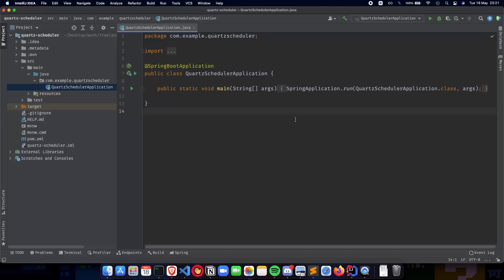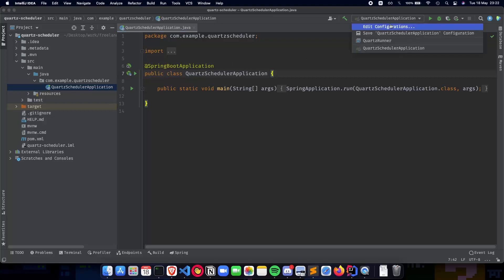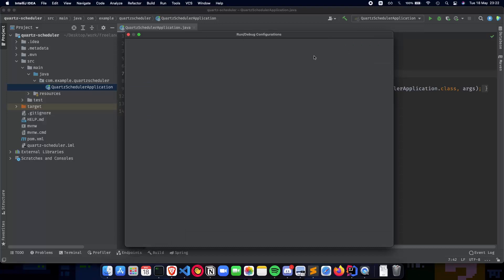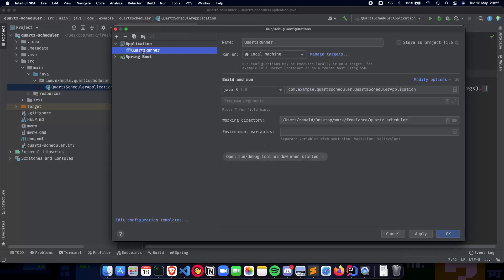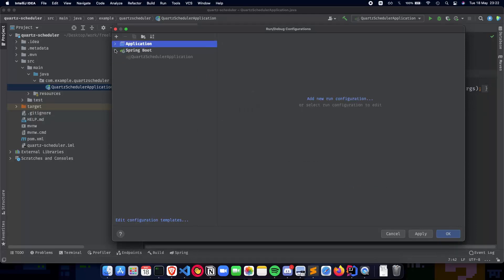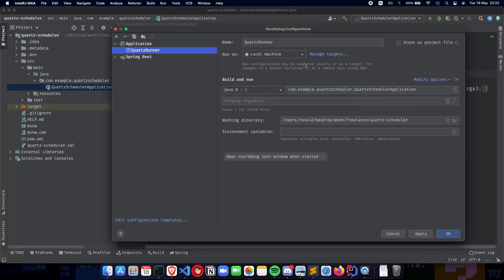In the previous video we talked about setting up a very basic Spring Boot application which you can see here on the screen. It has a very simple starter which just has a main function and runs the Spring Boot application. We also need to set up our run configuration for our app. In IntelliJ, you can go to run configurations. You need to select an application called Quartz Runner and then run it. You can also use Spring Boot's way of running the application, but the application way helps you understand how a Spring Boot application works behind the scenes.